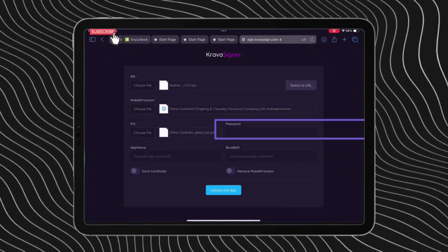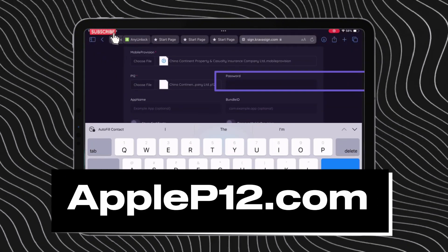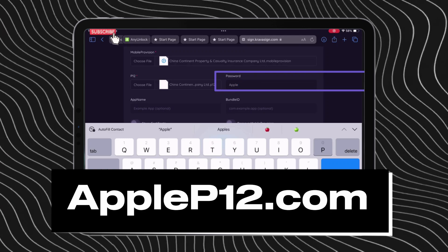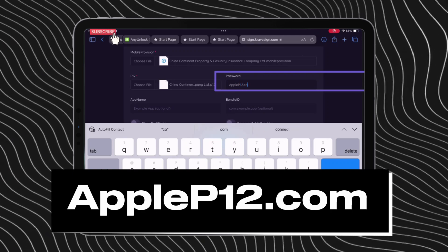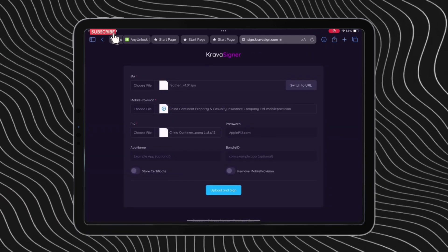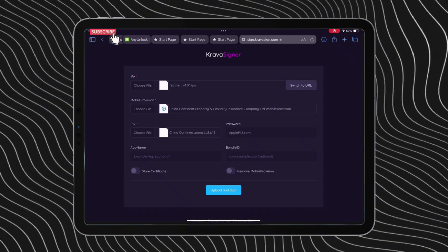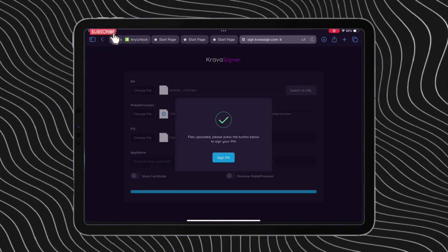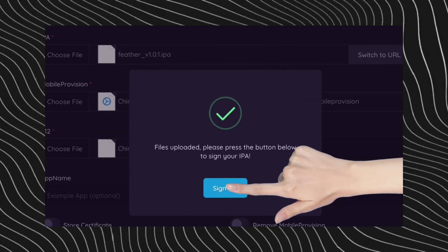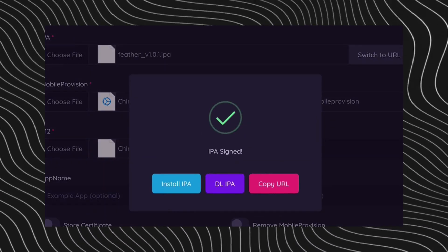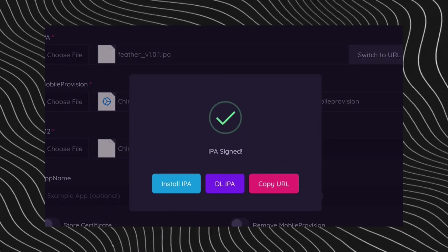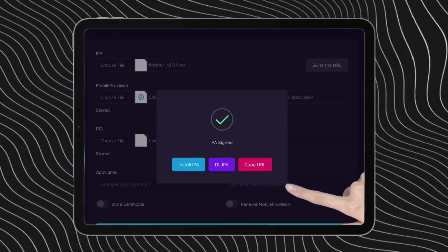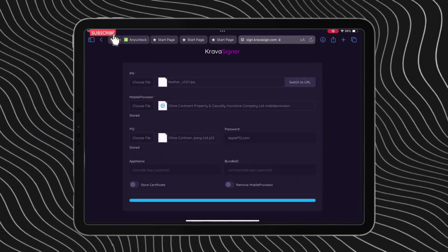Now enter the password which is applep12.com. Type it exactly the way it's shown on the screen as it is case sensitive. Once everything is done, tap on the upload and sign button. After you get a pop-up saying that the file is uploaded, tap on the sign IPA button as shown. After the app is signed, just tap on copy URL and open it in a new browser tab by pasting the URL.